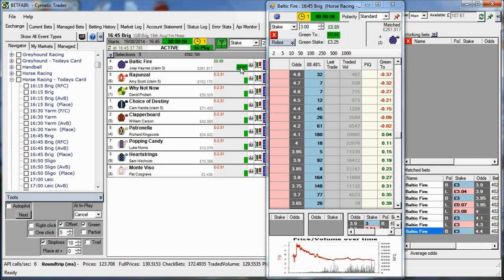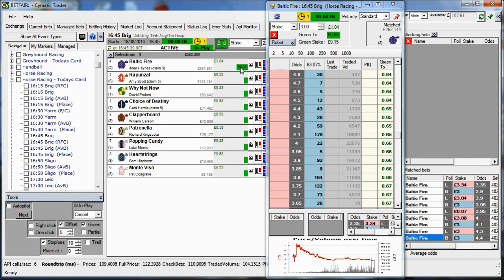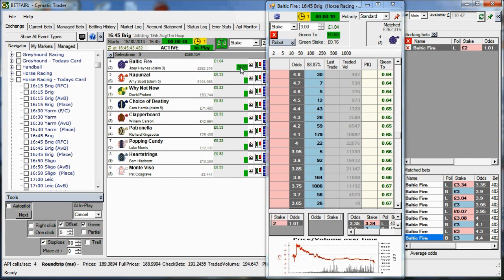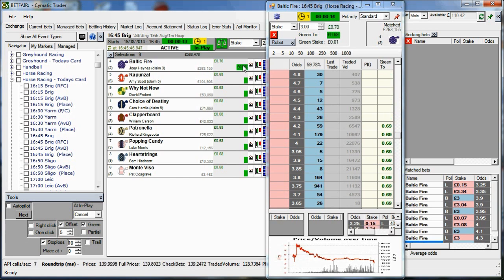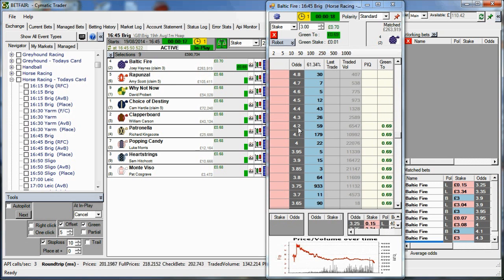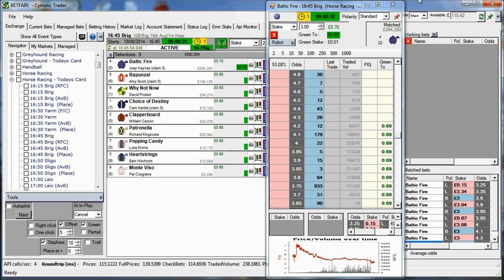Let's just green that up. Okay, so that's the stop loss and the tick offset. We've made 68, 69 pence. Thanks for watching. Bye now.